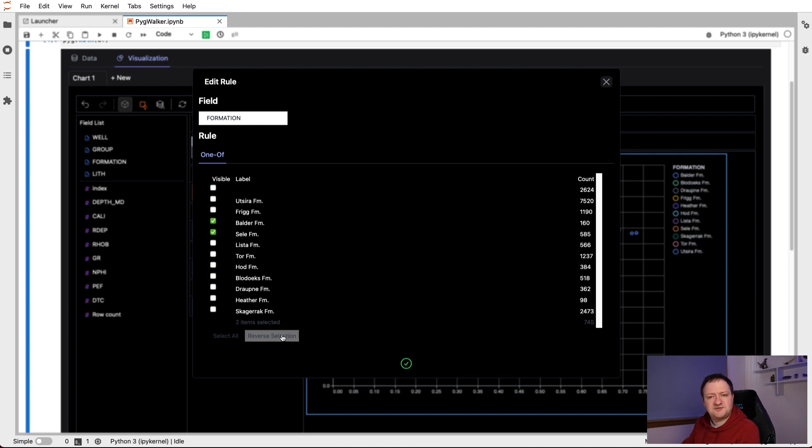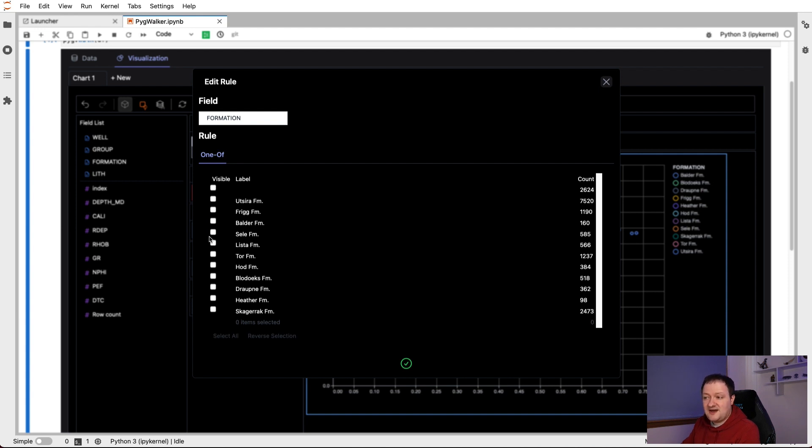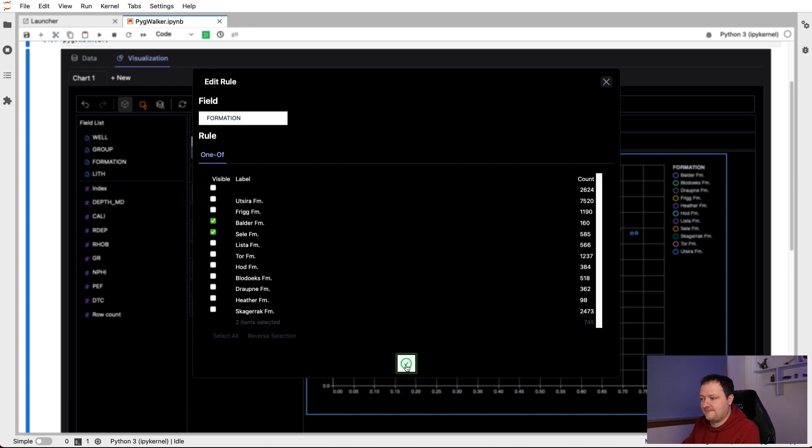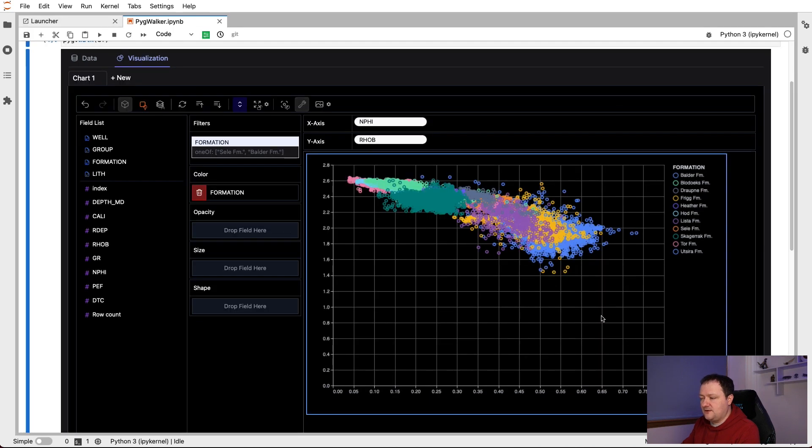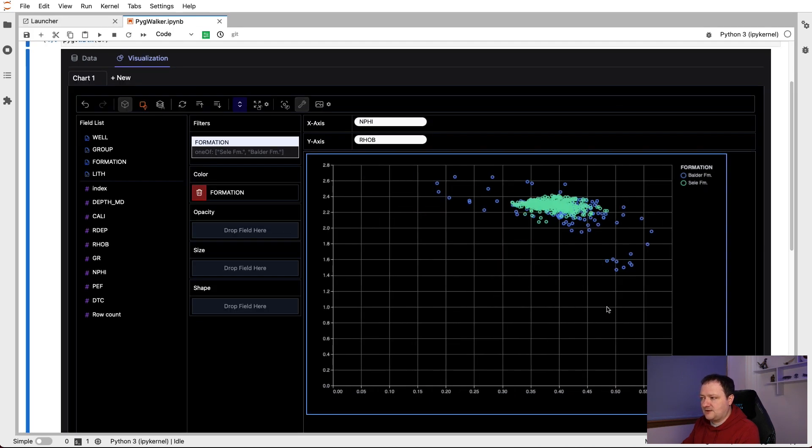Now this may seem counterintuitive at first, but then we just click on the reverse selection button here. And that will just reverse our selection. Alternatively, we could have unselected all of the different categories, and then selected the ones that we want. So just a couple of different ways that we can work with this, which is nice. So if we click on this little tick icon here, we'll go back to our plot. And then we'll see that we're left with the two formations, Balder and the Selly formation.